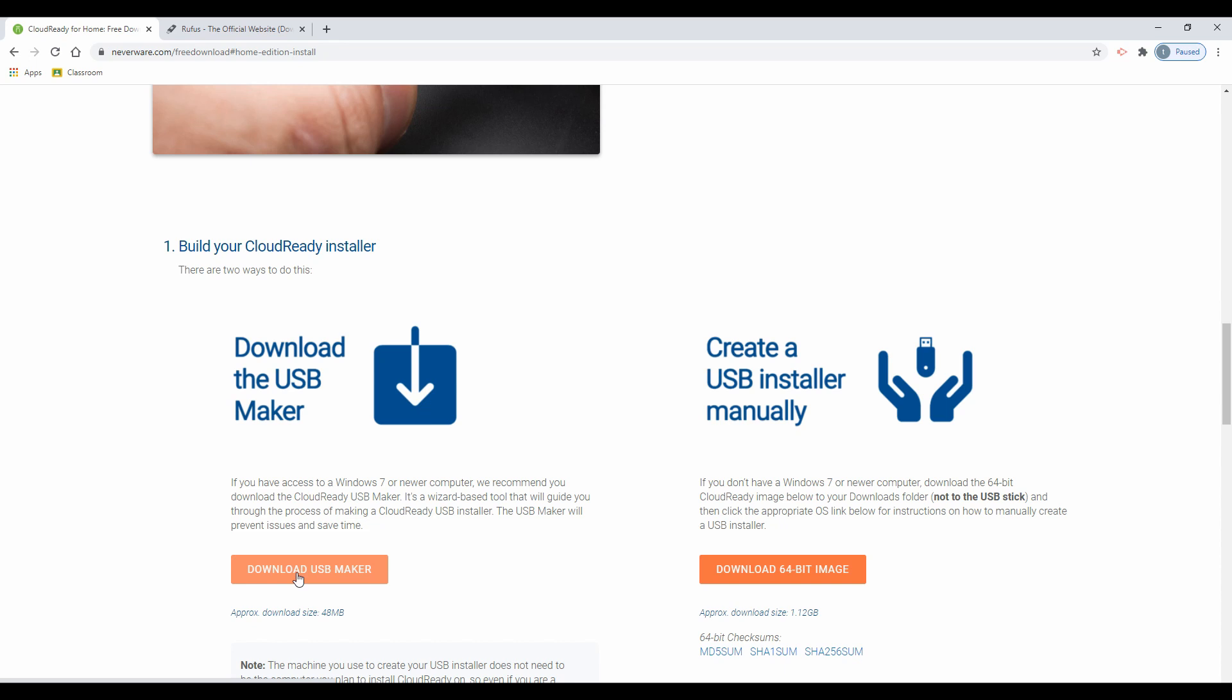Due to compatibility issues with some USB drives using this method, I will show you an alternate method by creating our own bootable USB drive. Select download 64-bit image.